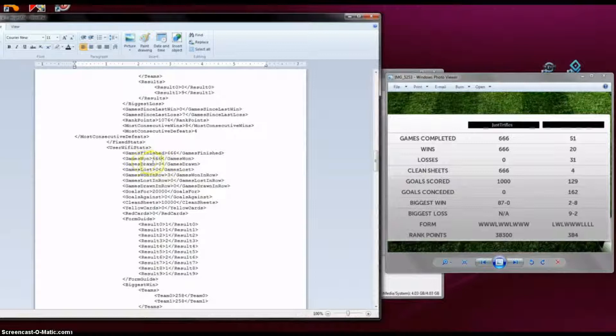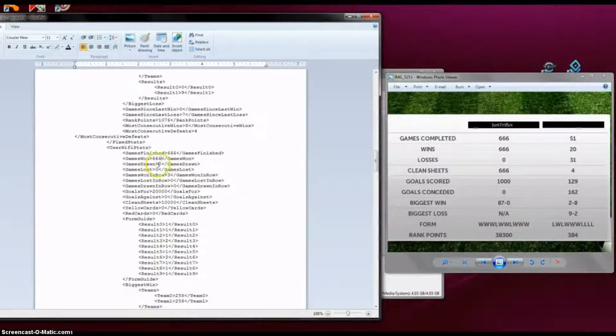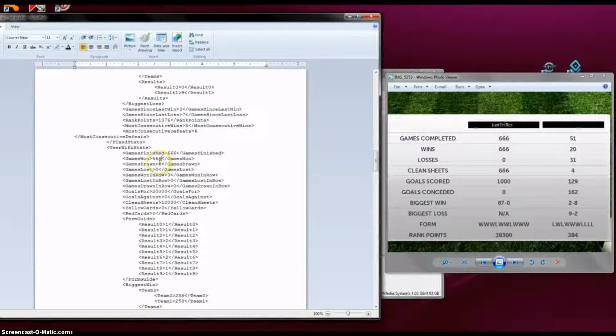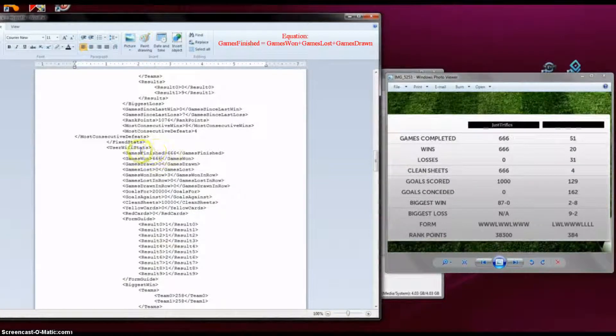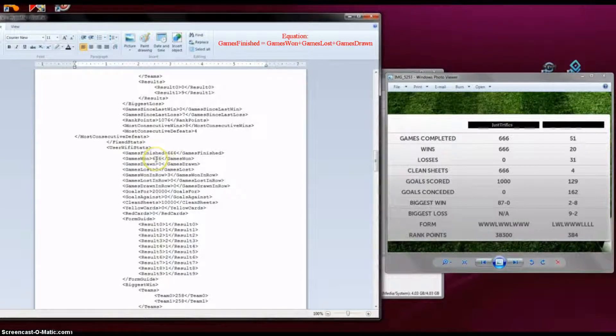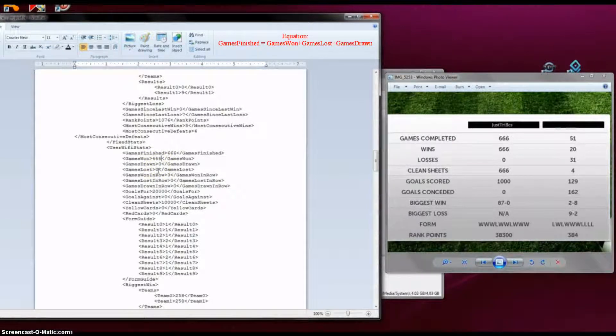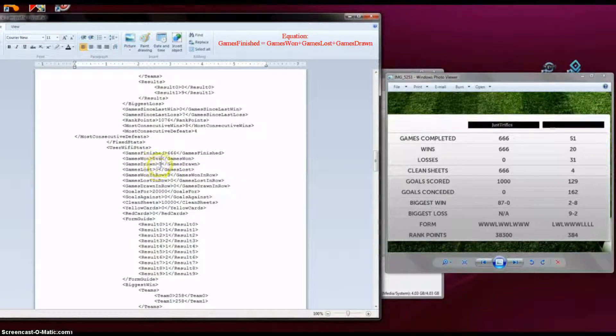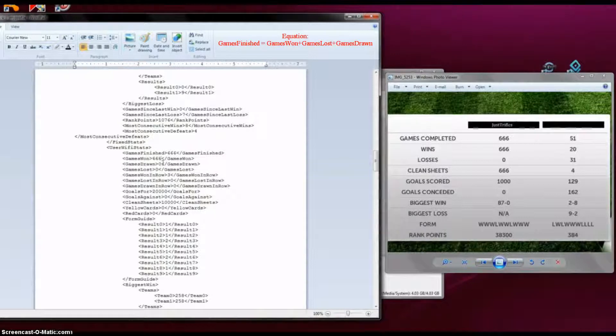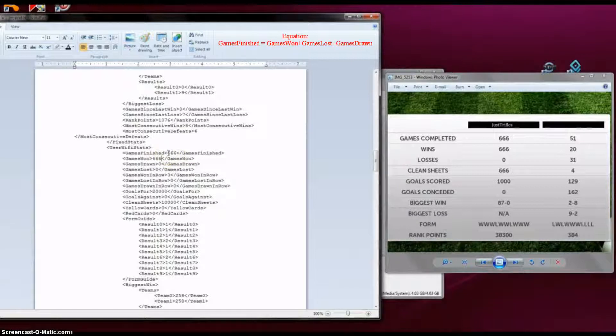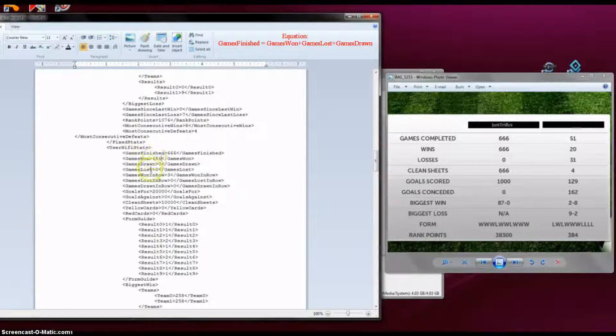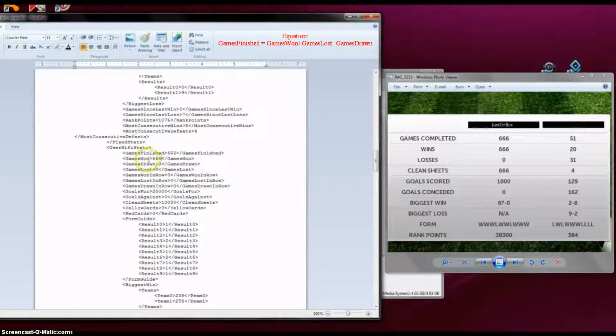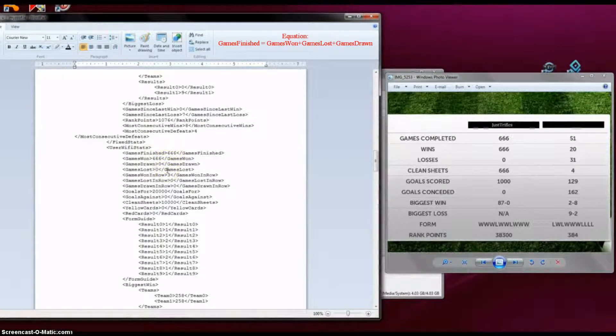Games drawn. Since I completed 666 games and won 666 games, that means I lost 0 times and that also means that I drew 0 times. So here it's important to make sure to be consistent with the values. Make sure that games lost, games drawn, games won equals games finished. Otherwise the application might come into conflict.